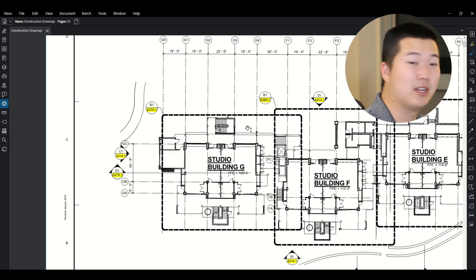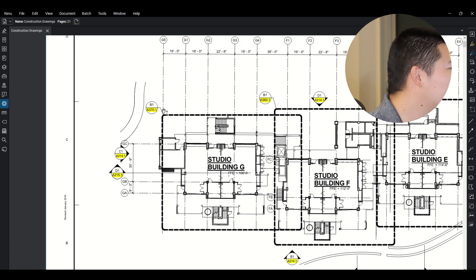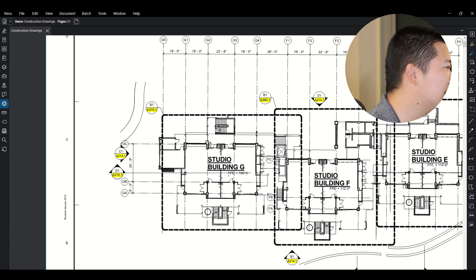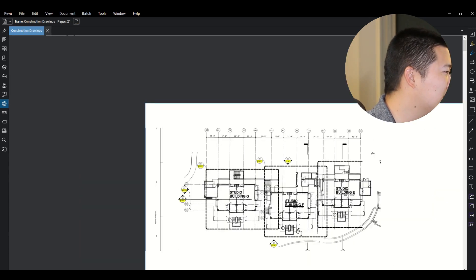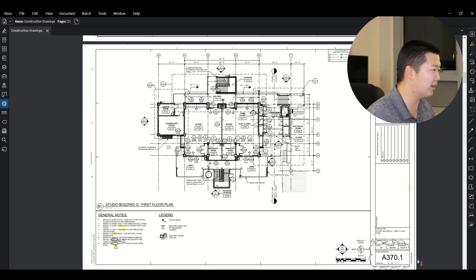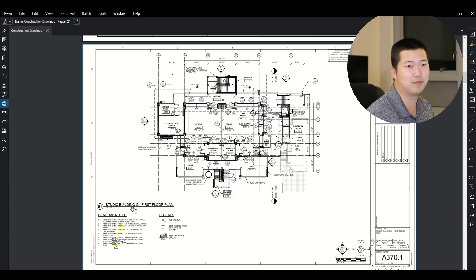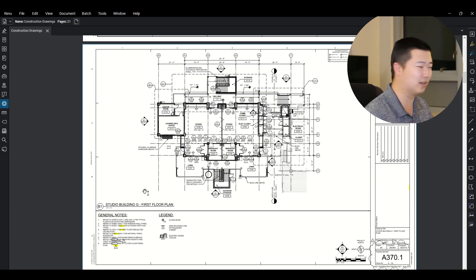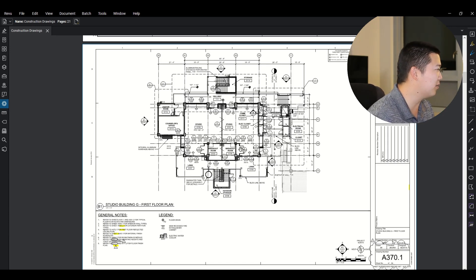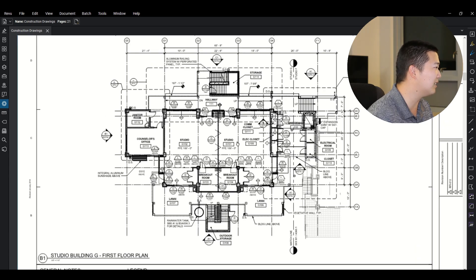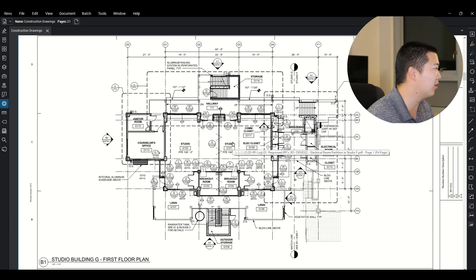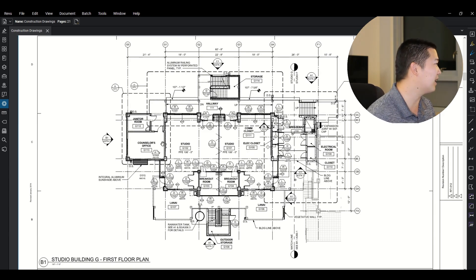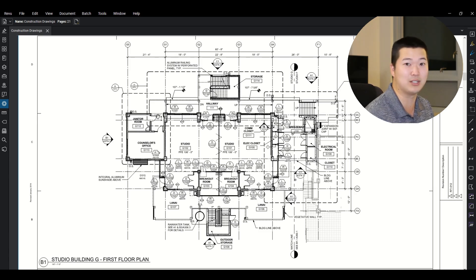So here you look at studio building G, here we go B1 A370.1 and that should give us a little bit more detail of what this building is going to look like. So here we are again, A370.1 B1. So that's how everything is very linked together. So here you can see it's a little bit more blown up. You have a little bit more details, a little bit more action going on, but you can see there's actually more enlarged plans within this enlarged plan.